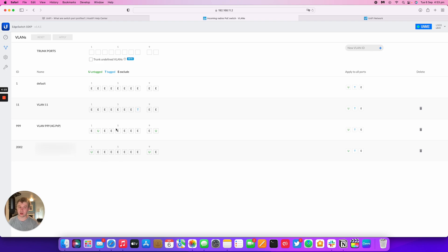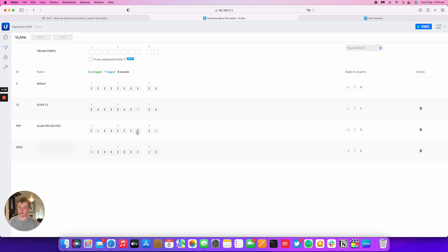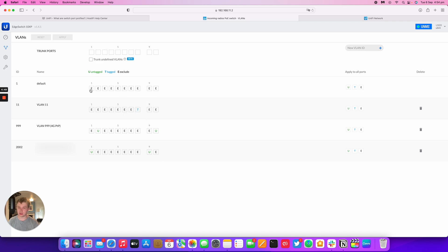So you can only untag one VLAN on one port at a time. So you can't have two VLANs untagged. But you can have one VLAN untagged and many many VLANs tagged. So I've got VLAN 999 untagged on this port and on this port at the same time. So it's doing sort of a loop. And then the same again on this VLAN, VLAN 2002 untagged on these two ports. And then I've also got VLAN 11 tagged on this port for management for this switch.